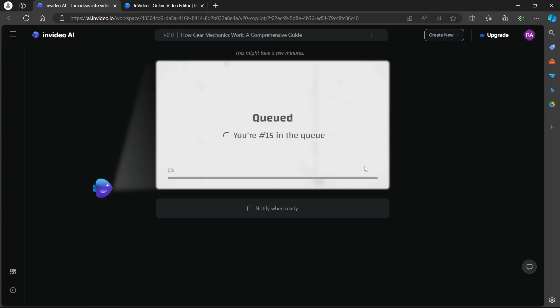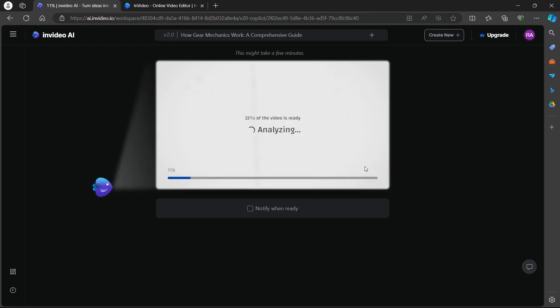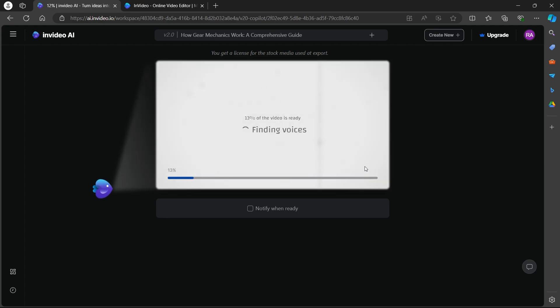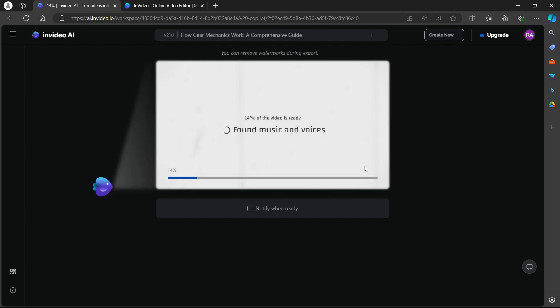So when you click on continue, it will show a screen that will look something like this. This will show up the progress in the process. It's currently planning music, finding voices and doing all the things that a video creation needs. So you will have to wait for a while and after this process gets completed, you will get a finished video that you can use for your YouTube or any other platforms.